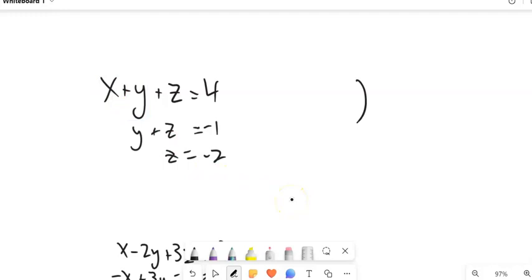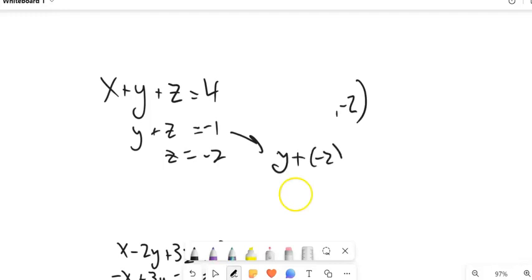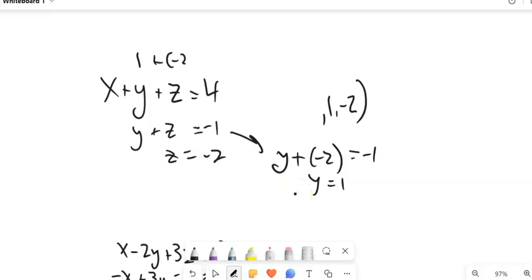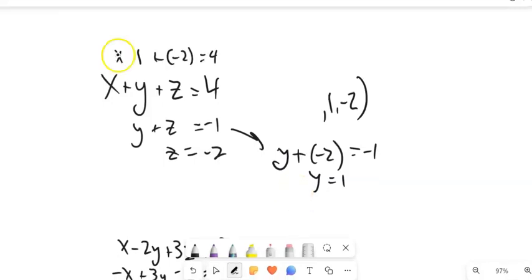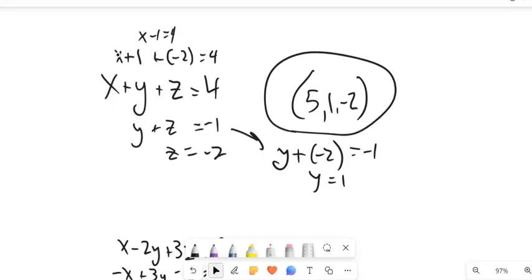So here's what I know: Z is negative 2. Plugging it into the second equation: Y plus negative 2 equals negative 1. Add 2 to both sides — Y equals 1. Then plug both into the first equation: 1 plus negative 2 is negative 1, so X would be 5. So that ordered triple is the solution to this system.